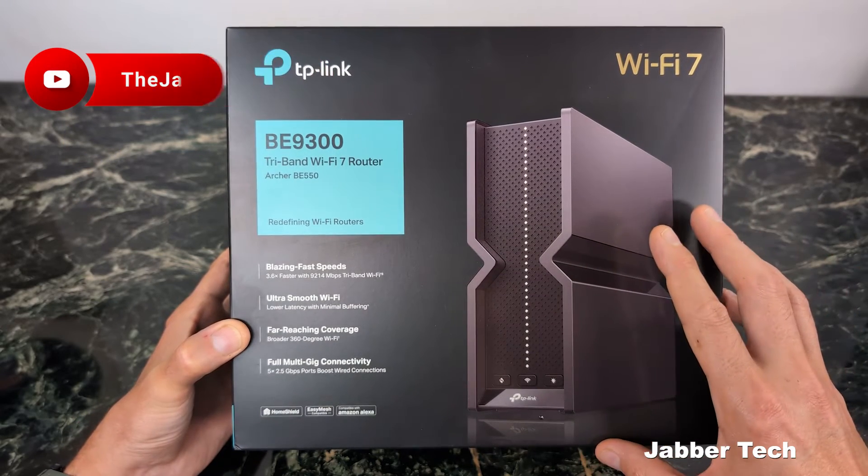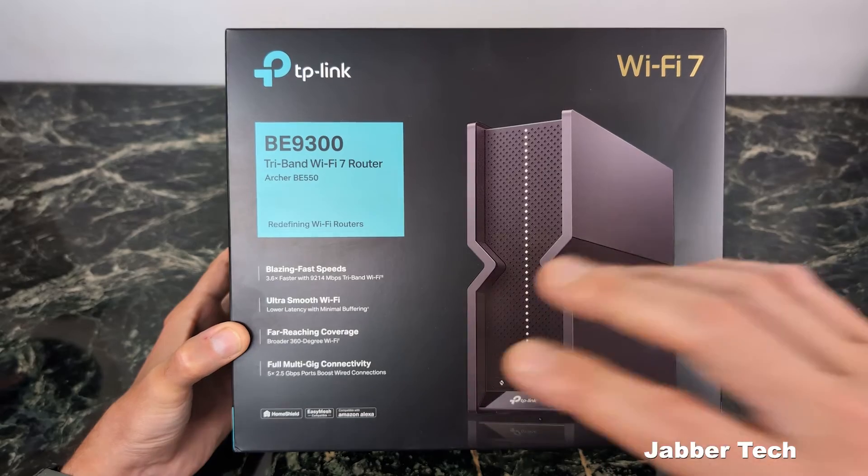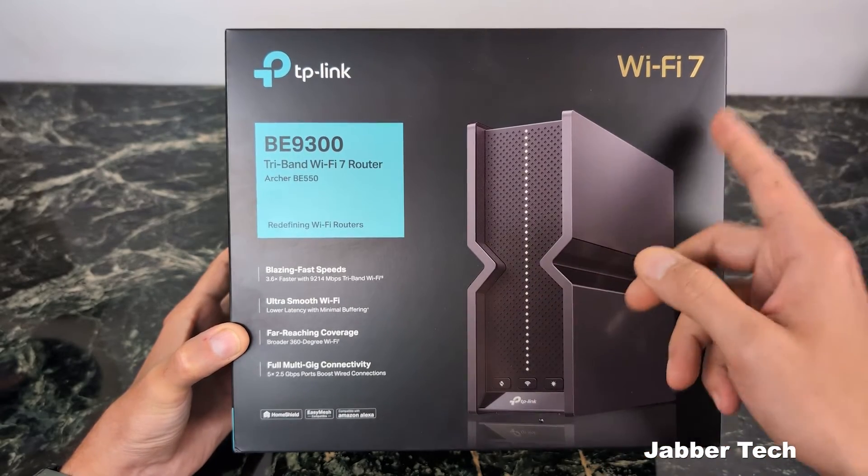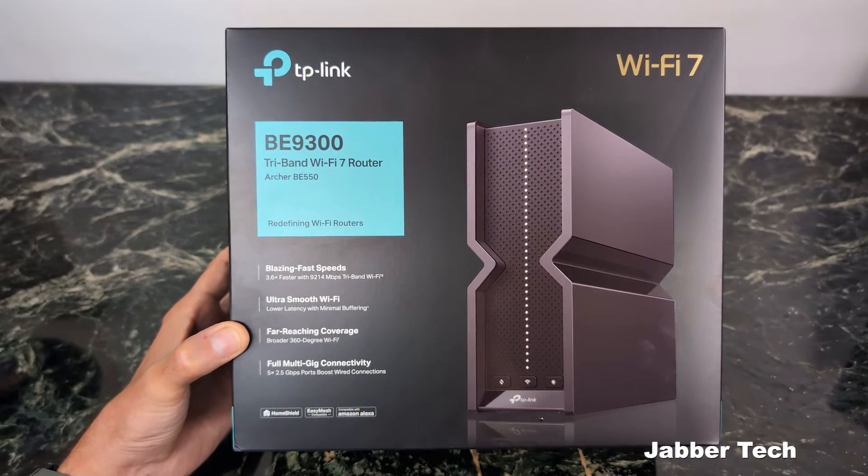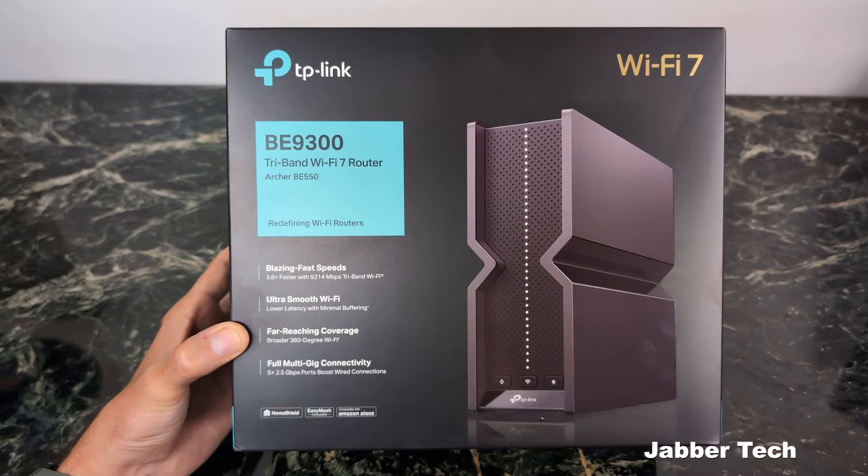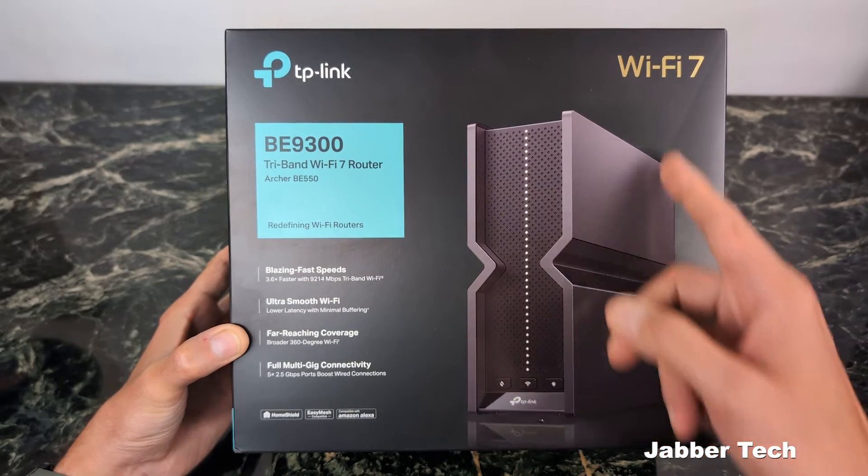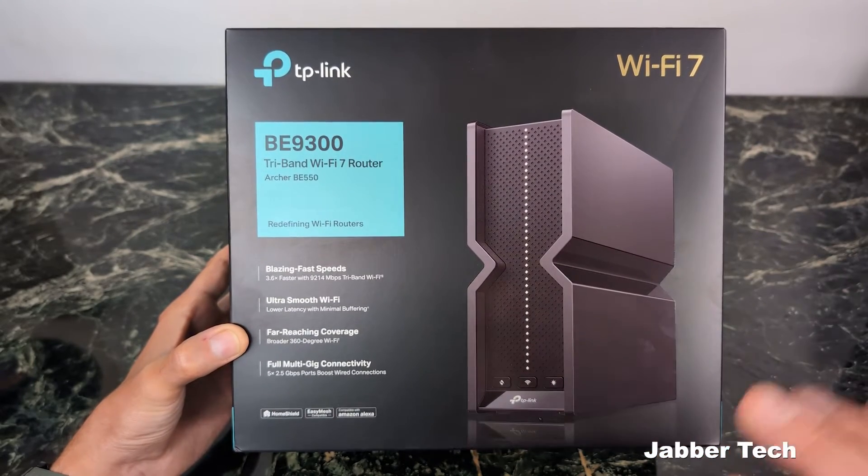You are going to get some Wi-Fi 7 devices coming next year, and once you get them, you're going to want to be able to use that Wi-Fi 7 standard. So the BE-550 is backwards compatible, and also gives you somewhat of a future-proofing.